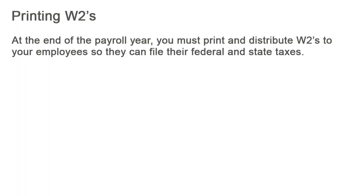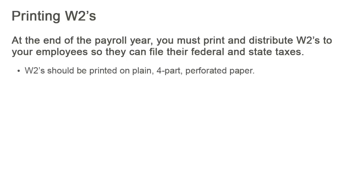After the end of each payroll year in January, you must print and distribute W-2s to your employees so they can file their federal and state taxes. W-2s should be printed on plain, four-part perforated paper.